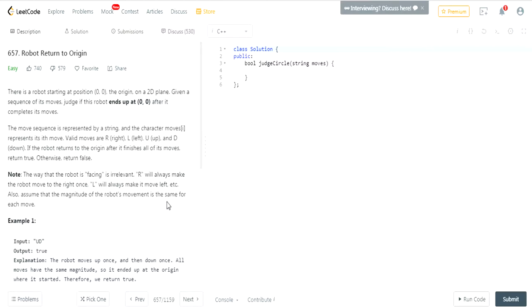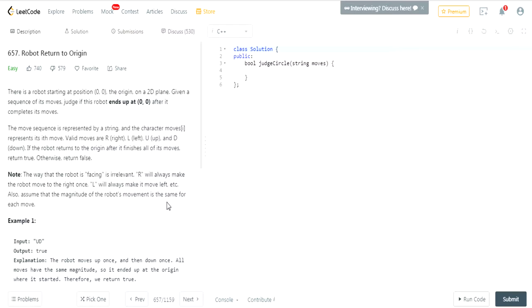So basically you have a robot starting at position 0,0. You're given a set of moves and then you gotta judge if the robot ends up back at 0,0 after it completes its moves. The move sequence is represented by a string and the character moves represents the i-th move. The valid moves are R is right, L is left, U is up, D is down. If the robot returns to the origin after it finishes all its moves, return true, otherwise return false.